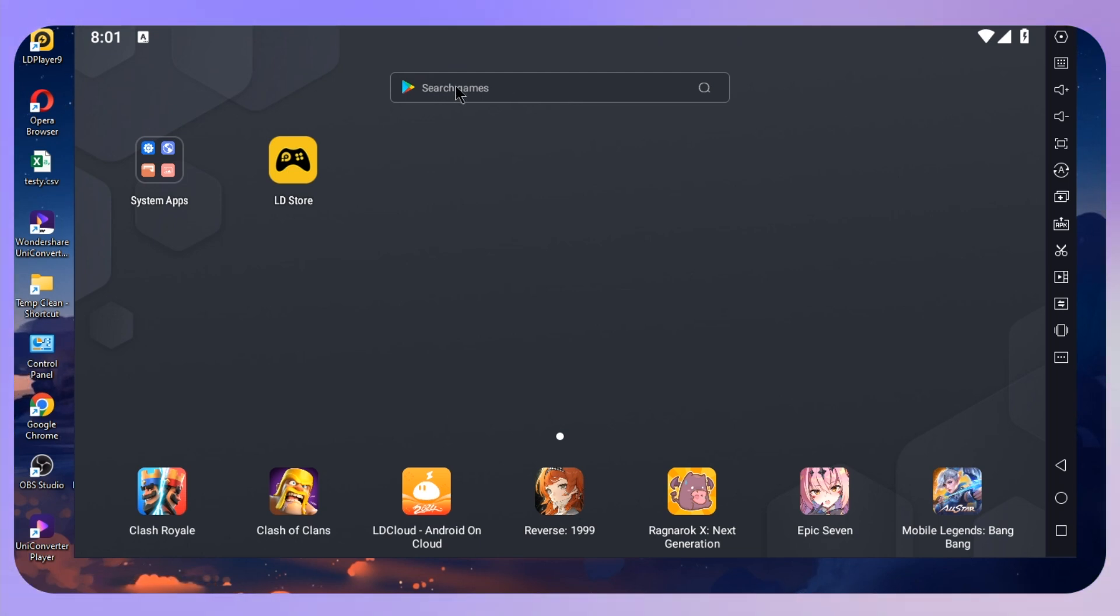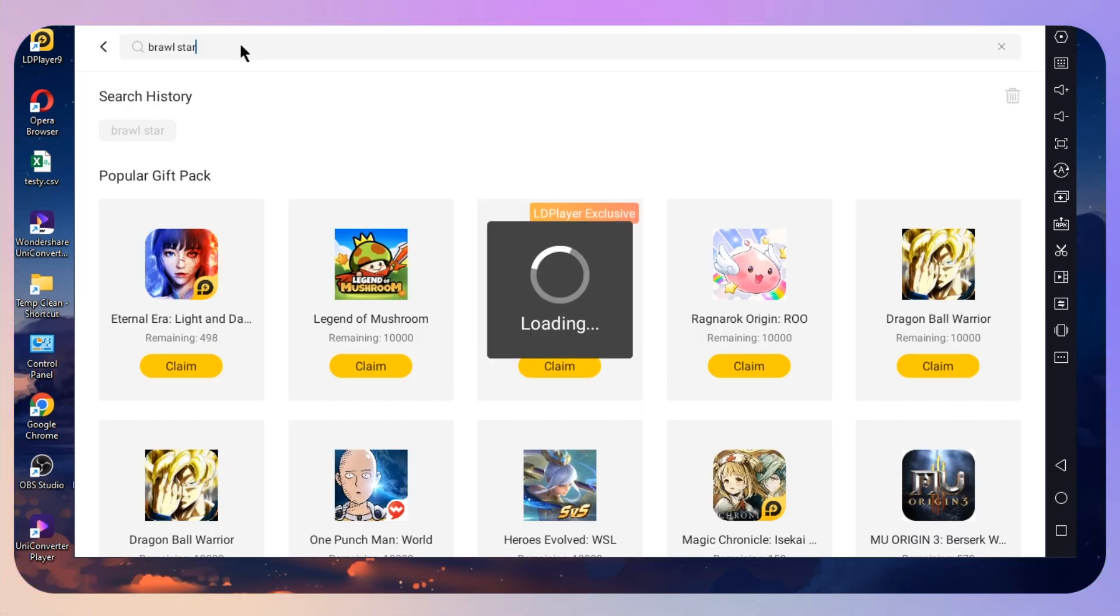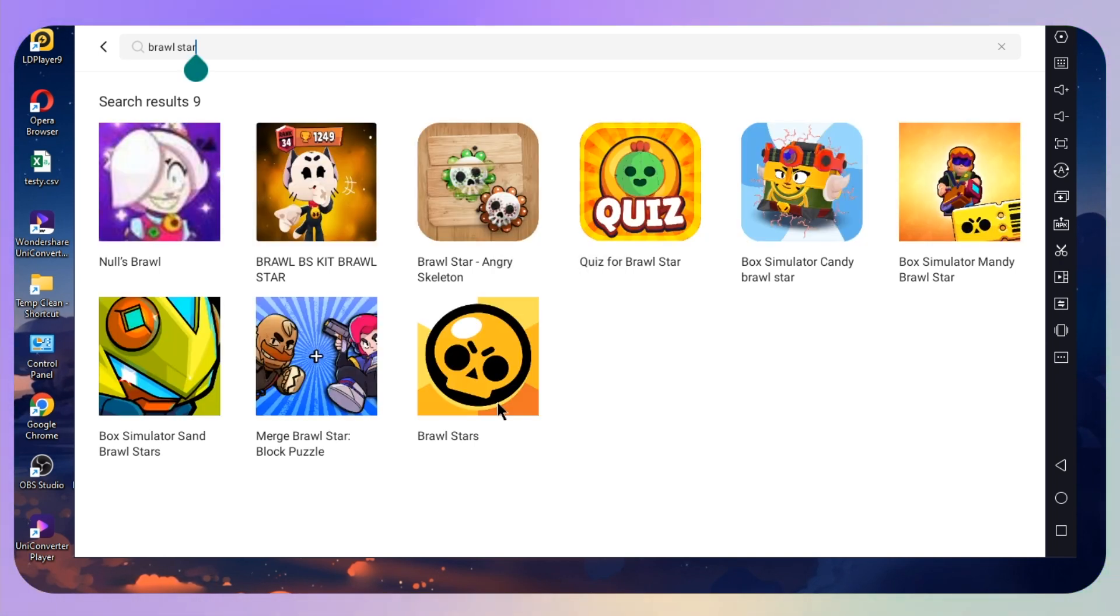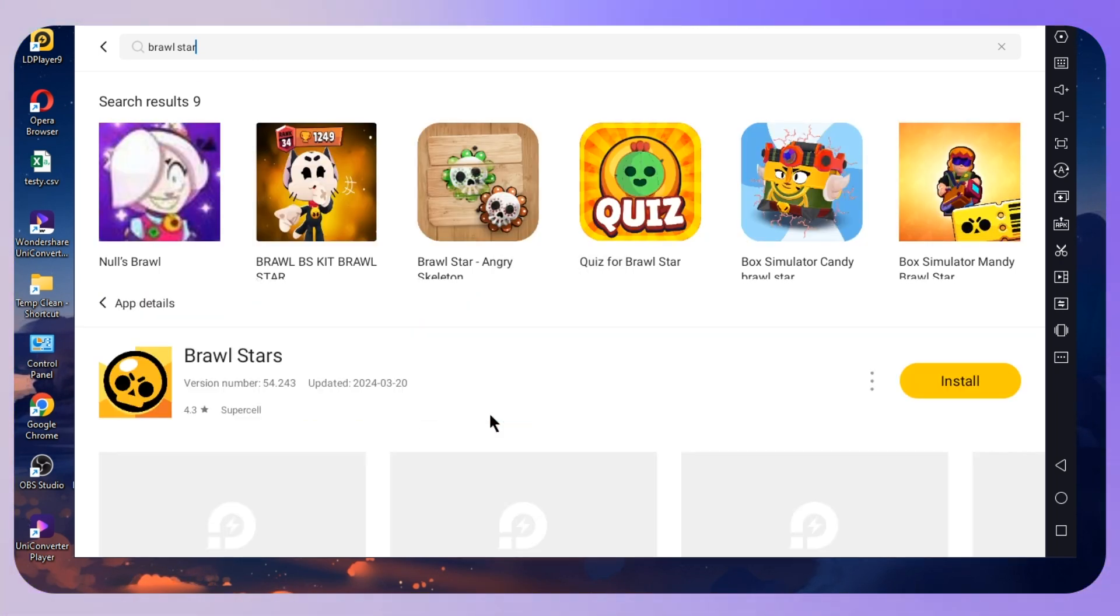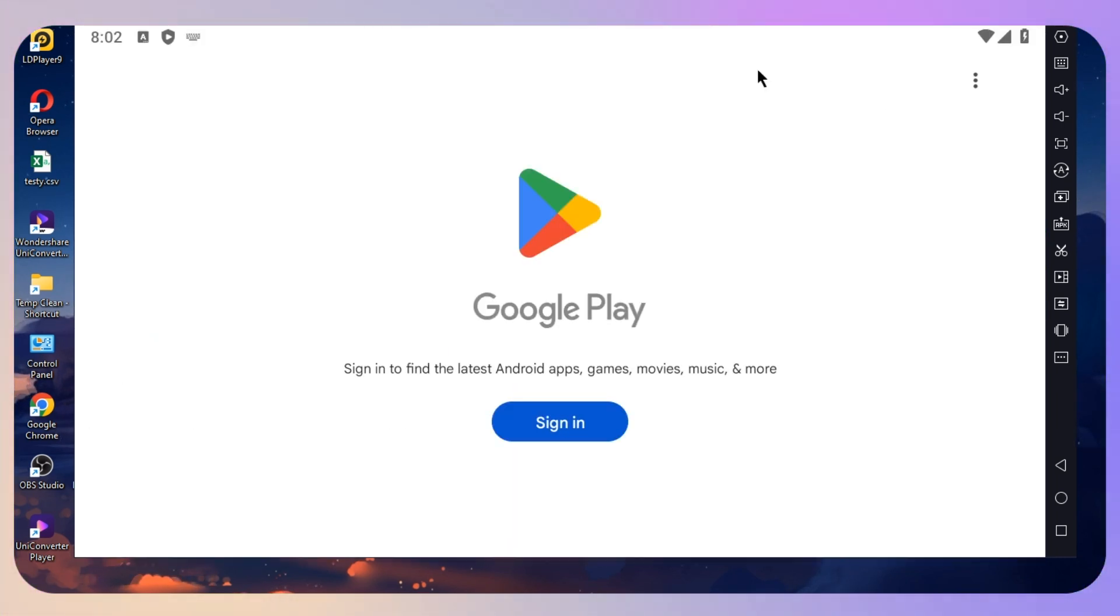What you need to do is simply search for Brawl Stars, go to the official version, and click on the install button. After installing it, you will be able to play it.